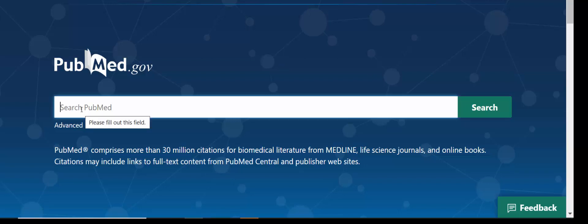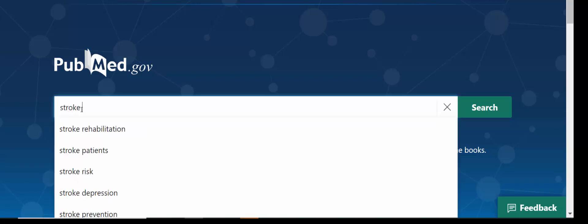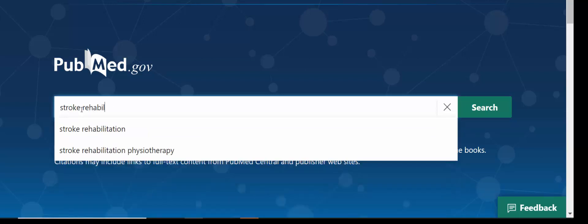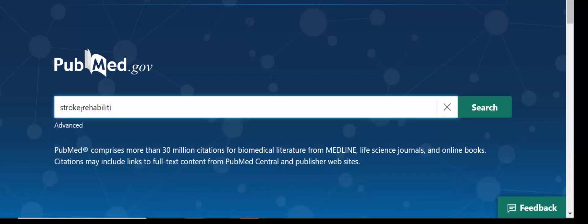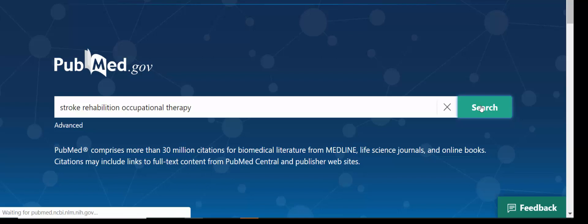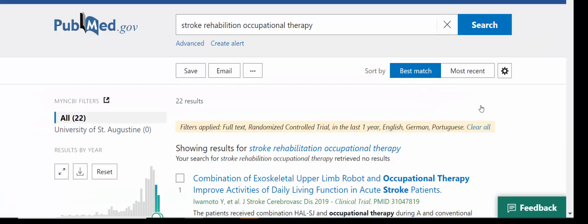From here, we can do a keyword search. It's best to avoid words like 'of' or 'the' — words that don't have much content — and stick to nouns that indicate the content of your search. For example, we're going to search stroke, rehabilitation, and occupational therapy. Click Search and we'll be brought to a list of results.